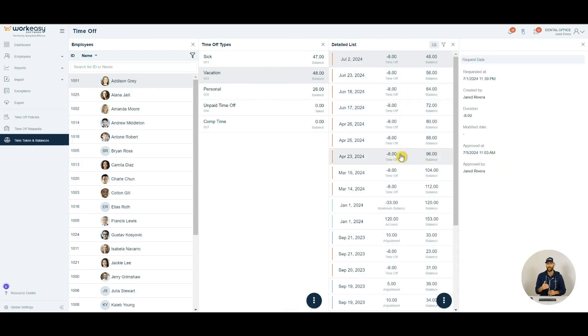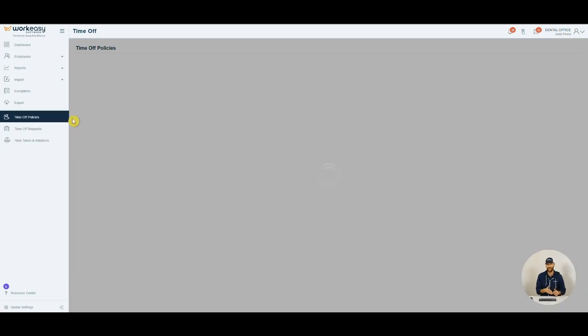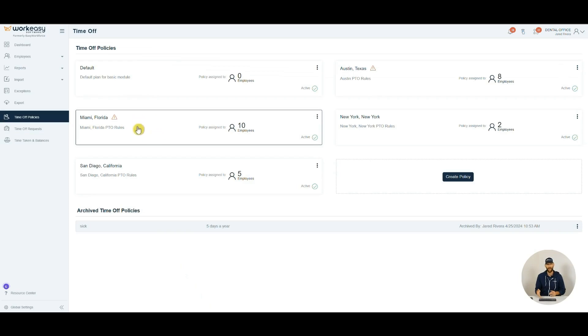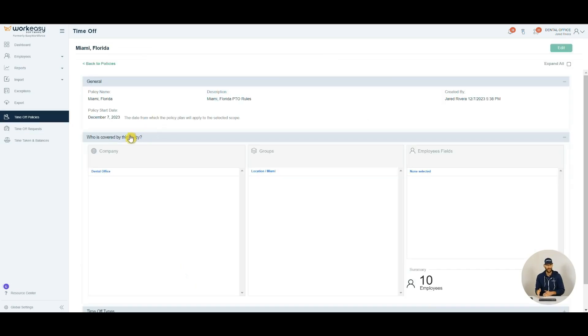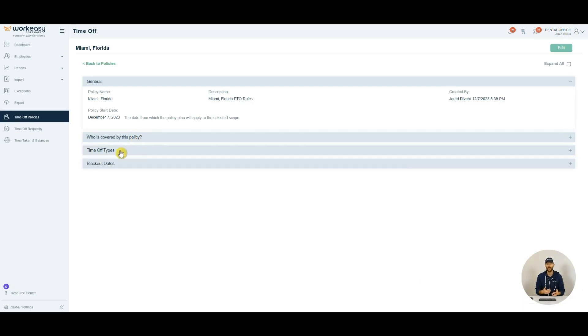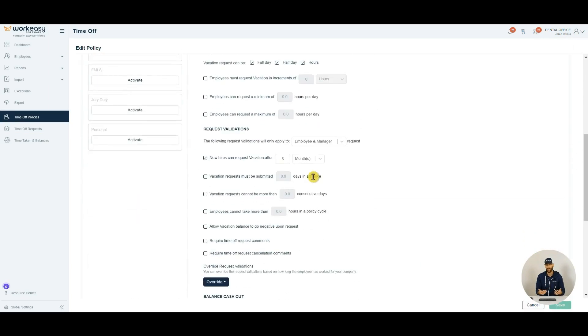And finally, under Policies, you can set up groups to accrue paid time off. Just give the policy a name, specify who the policy applies to, and define how the time off type accrues.